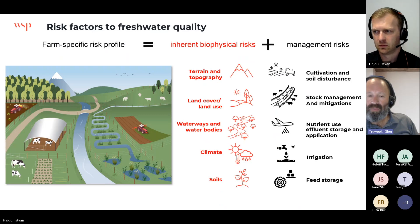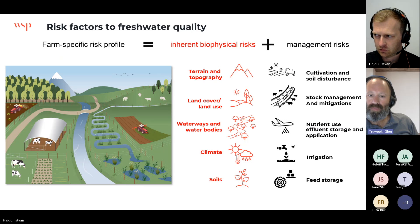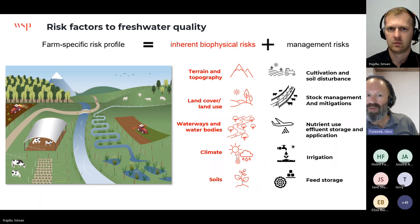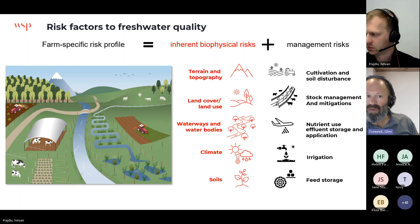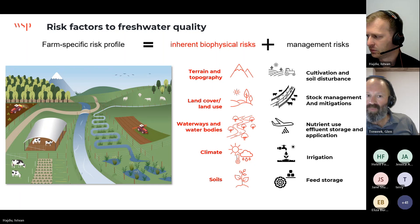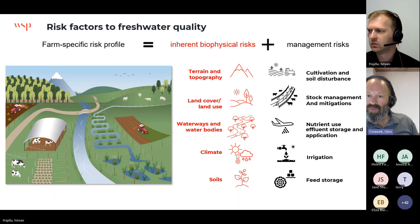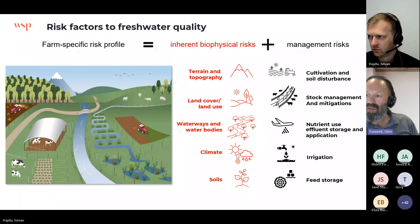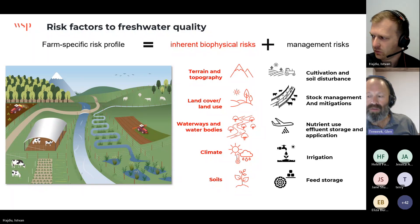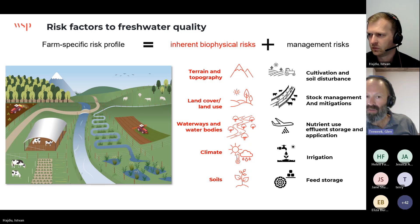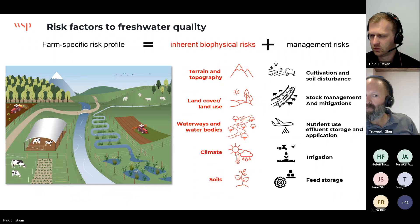The types of things we look at include terrain and topography, land cover or land use — for example, a pastoral site is more likely to contribute faecal coliforms than a forested slope. We have a waterways layer to determine proximity to waterways and the chance of a contaminant entering them. We also look at climate and various soil factors. What we are not considering is what farmers do on the land — whether they're cultivating, spreading effluent, spreading fertilizer, irrigating, or storing feed.